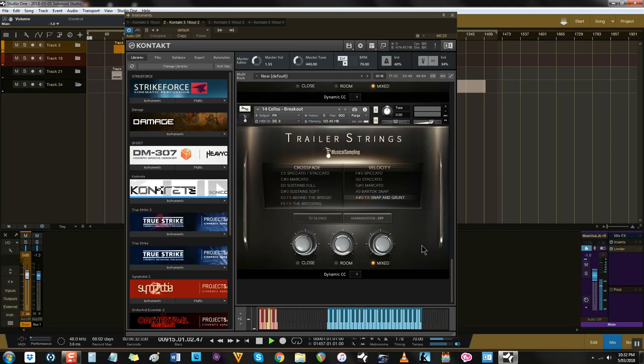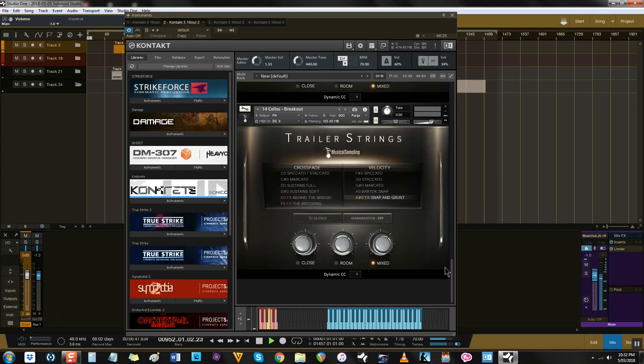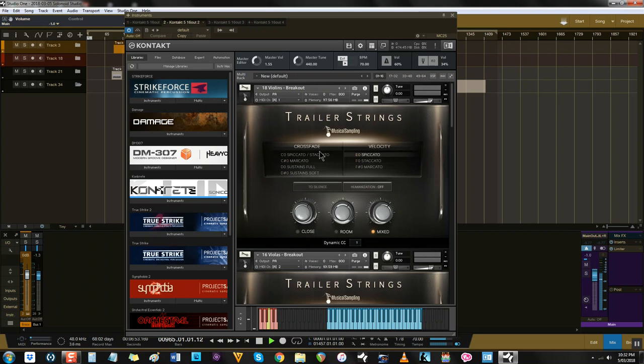Finally, we're given a selection of effects, which are essential for moody scoring. This makes Trailer Strings a really great addition to your string collection, and it's fun to play.